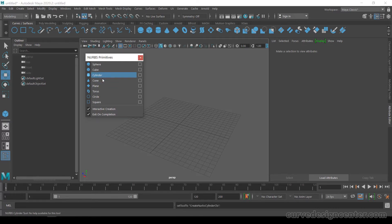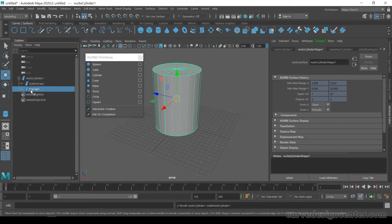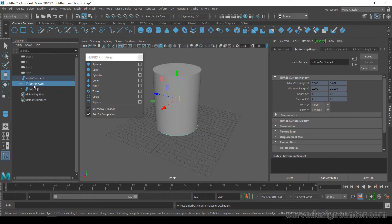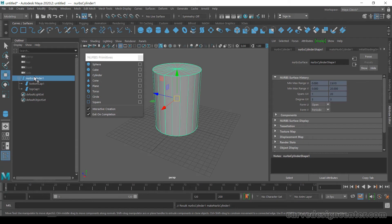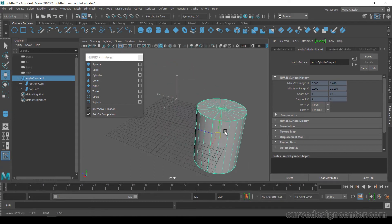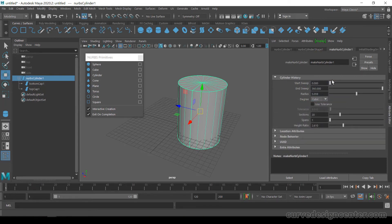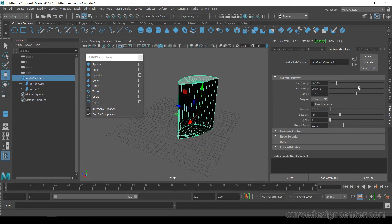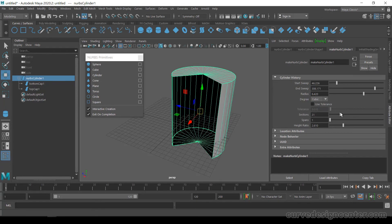The third NURBS Primitive is Cylinder, which we also discussed in the first class. It is created the same way as the NURBS Cube — it has a bottom cap, a top cap, and the cylinder body. These caps are child objects and the cylinder is the parent. When you select the parent, the children move with it. You can modify it using the Attribute Editor to change sweep start or end, radius, and sections.